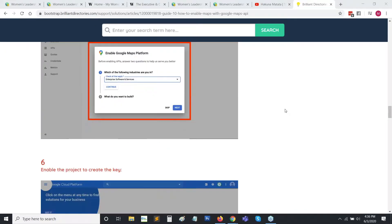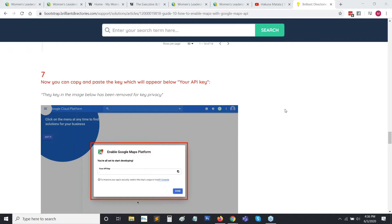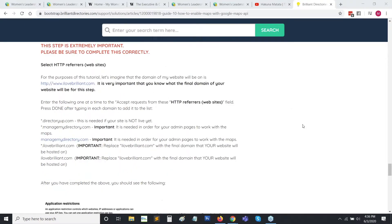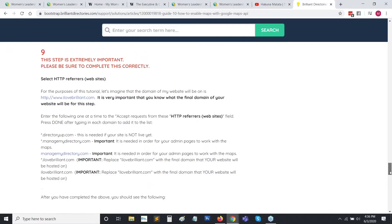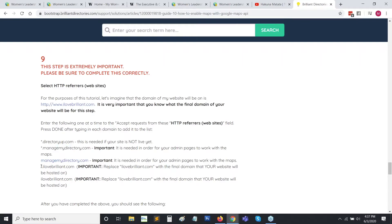You'll have a few more windows with some quick surveys — you answer those according to your needs. Then the next very important step is step nine, where we set up the domains that this key is able to access. There are really three that you need to add: the directory-up URL if your site is not live yet, the manage-my-directory referrer because this gives the key access to all of the backend of your site when you're searching for members or matching leads. And then the third is your live domain name. Once you set this up, go ahead and save your changes.